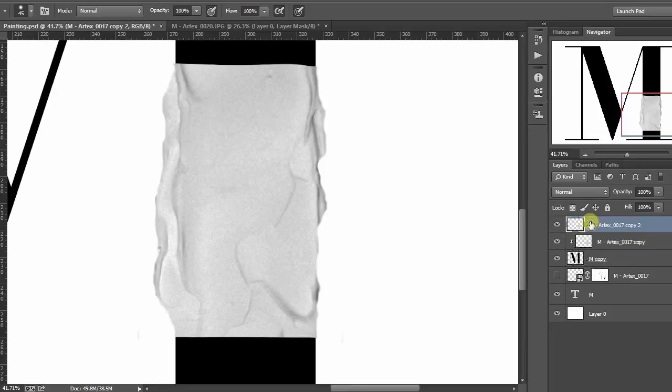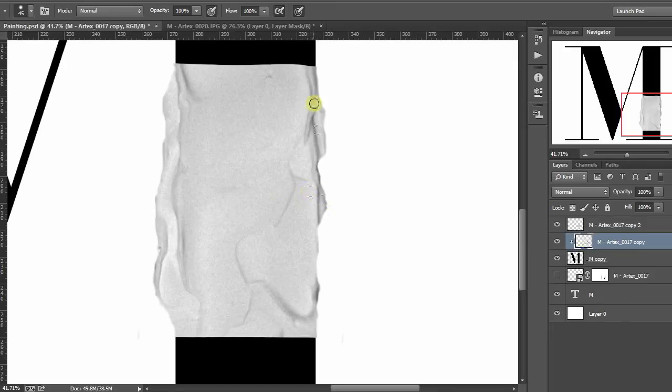I guess the best way you could illustrate the puppet warp is by thinking of it as material and actually pinning it into place.